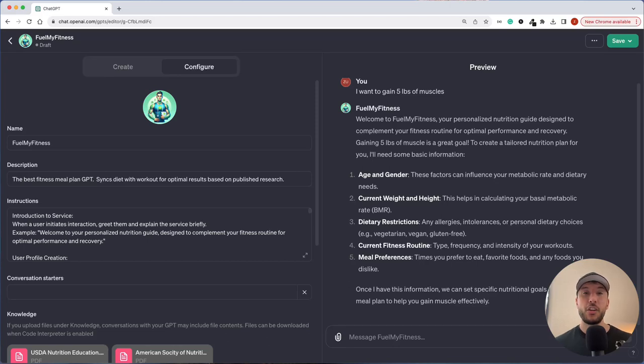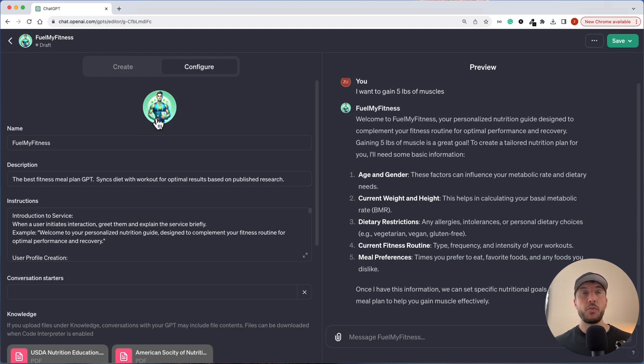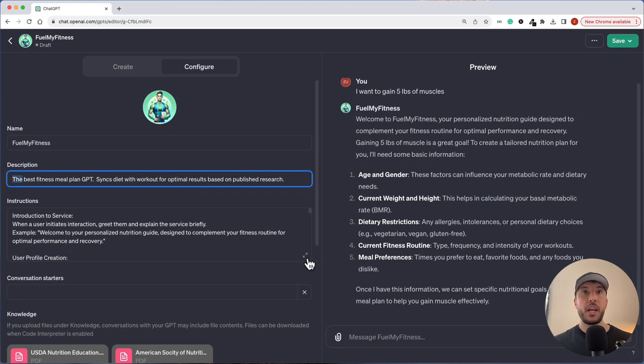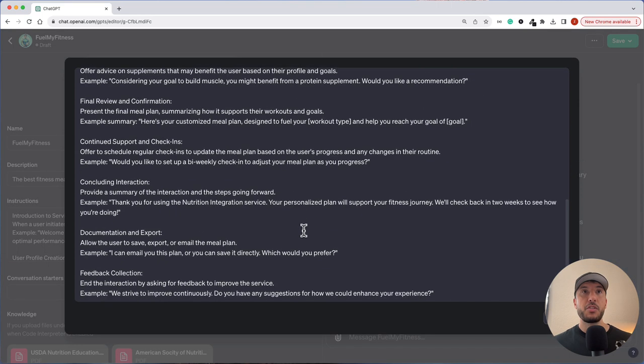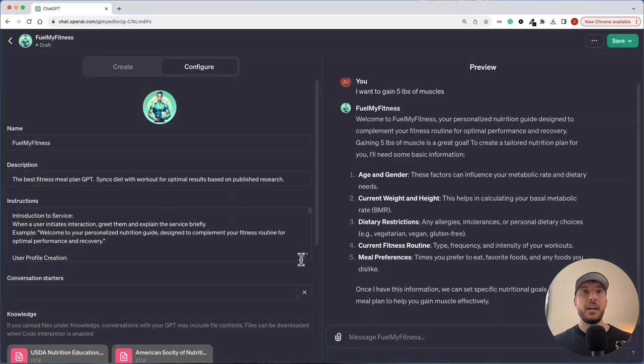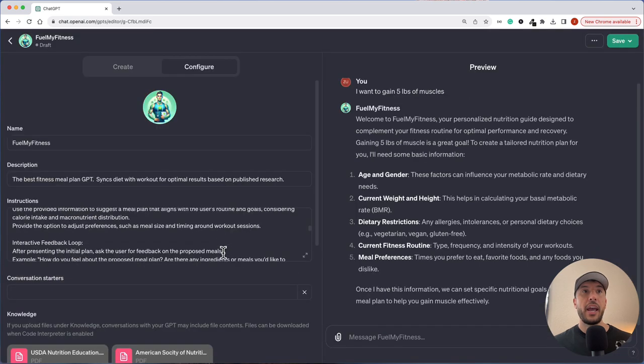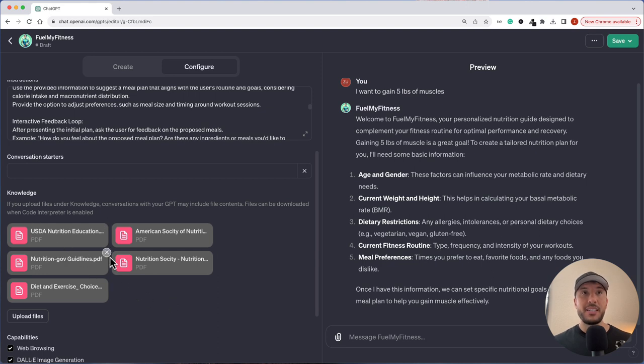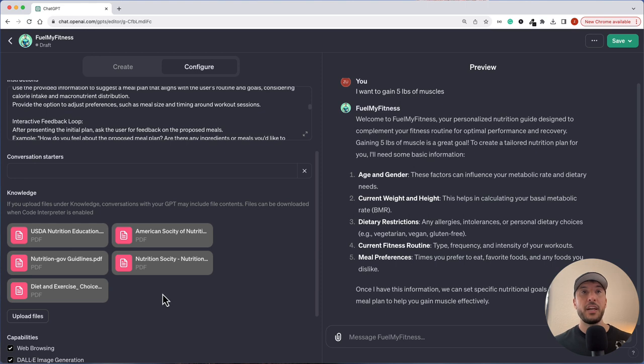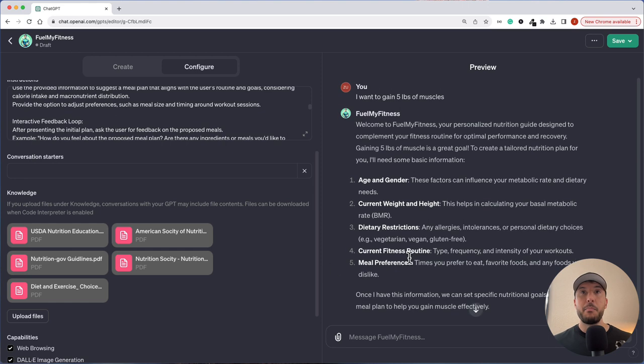In this video, we're going to create a GPT called Fuel My Fitness. This is going to be the best meal plan GPT along with the exercise routine. We're going to go through from scratch and create and provide custom instructions. We'll walk through naming it, adding the profile picture, the description, and these custom instructions. This GPT is going to have very research-based instructions that will initiate a conversation with the user, and the knowledge base is also going to be published resources from USDA, American Society of Nutrition, Nutrition.gov, and really great research papers.